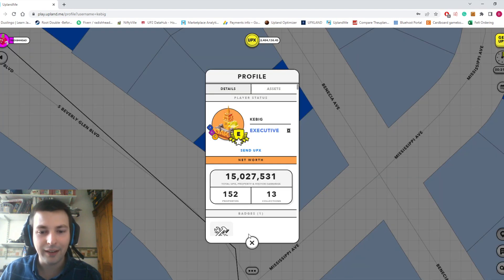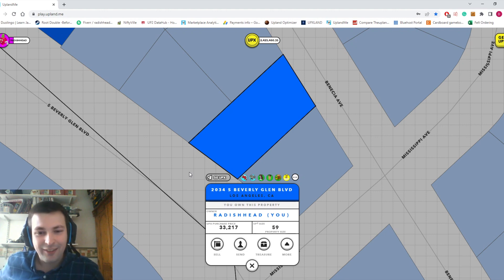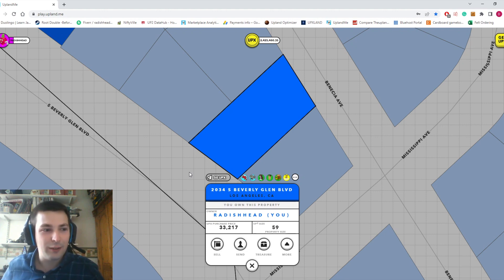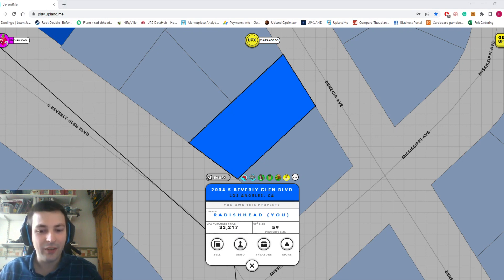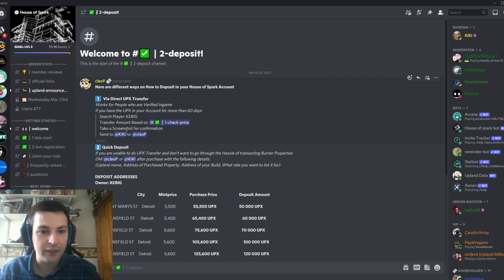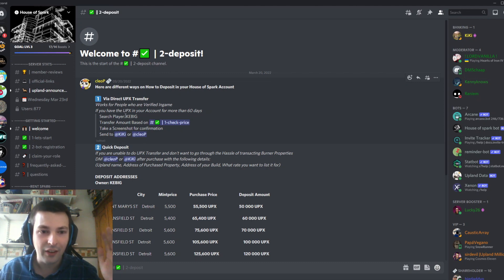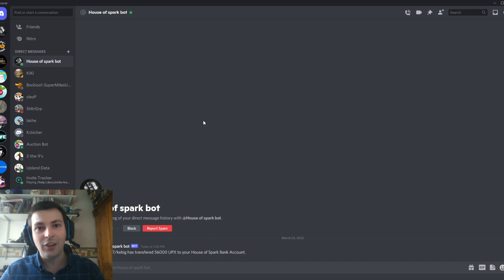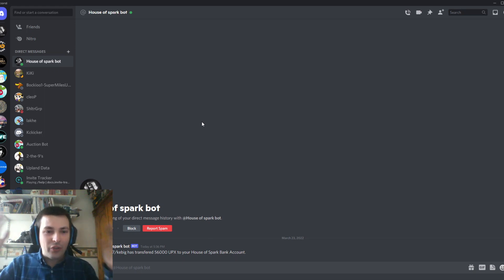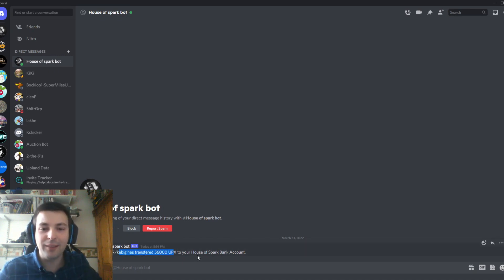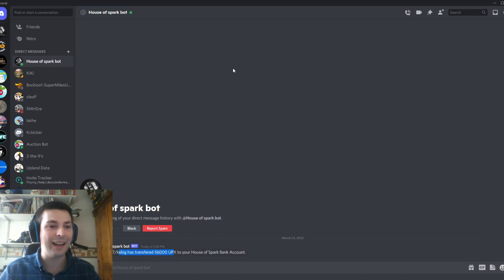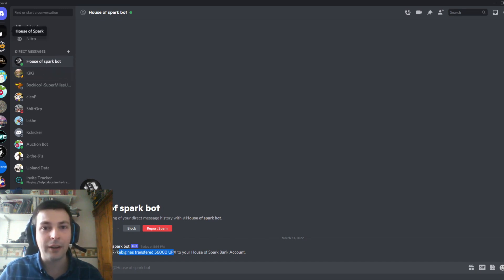I've transferred the money. I forgot to take a screenshot for confirmation, but I know these guys are very good, so hopefully they'll confirm I've sent the UPX. Look at that—I just got a message saying that Kebig has transferred the UPX into my House of Spark bank account.